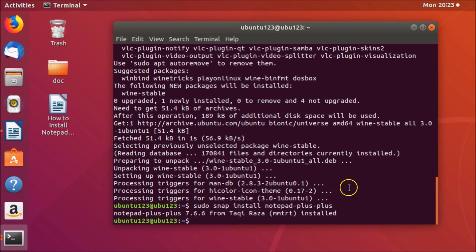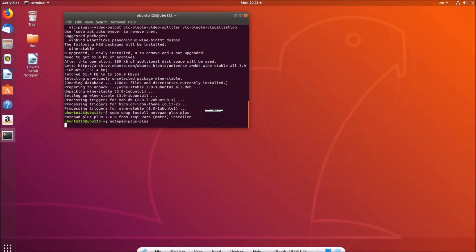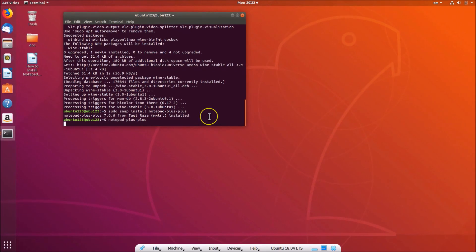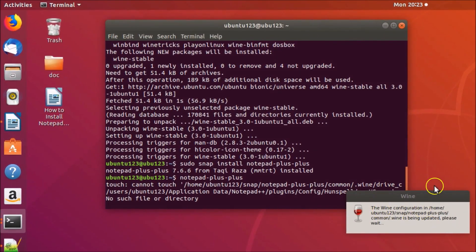Notepad++ is now installed. To open it, come to the terminal and type the command 'notepad-plus-plus' and hit Enter. You can see Wine loading up as Notepad++ is starting, so we need to wait a moment.